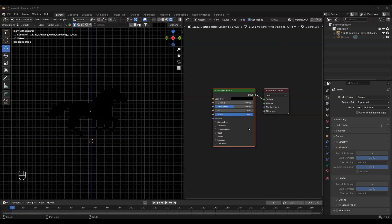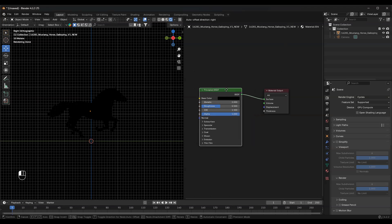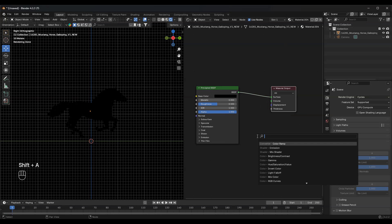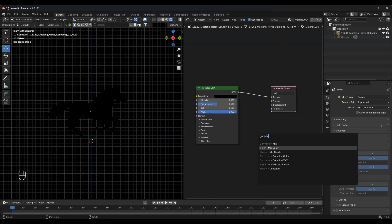Next, add a Mix Shader node and an Emission node. Connect them together, then set the Emission Strength to 15 and choose any color you want for the glow.